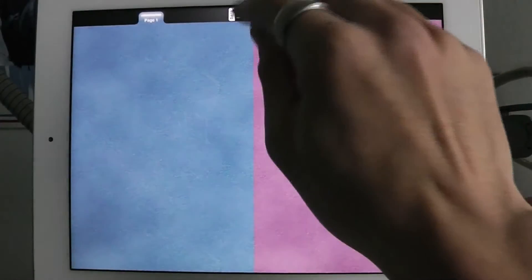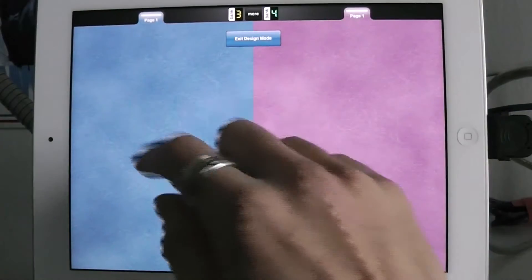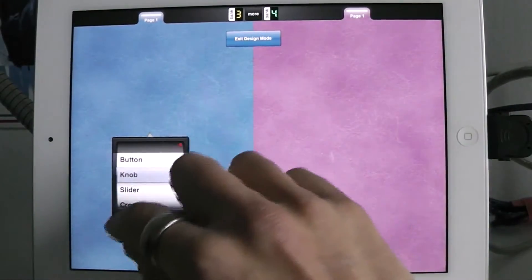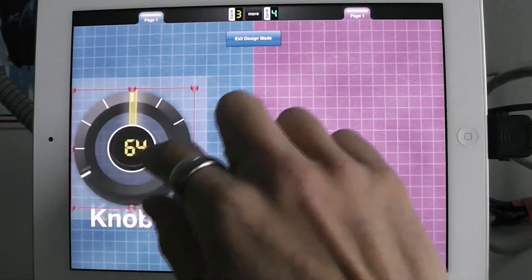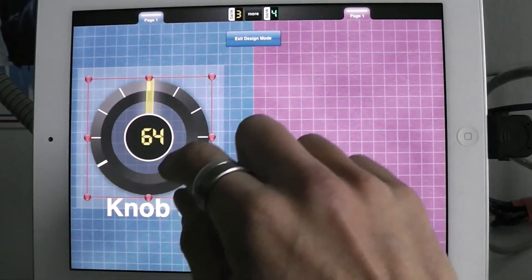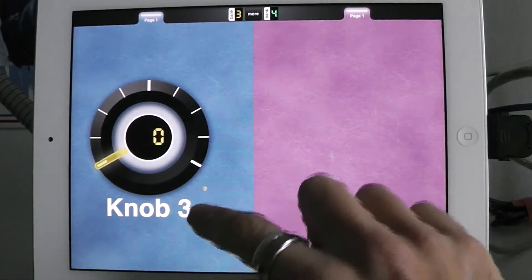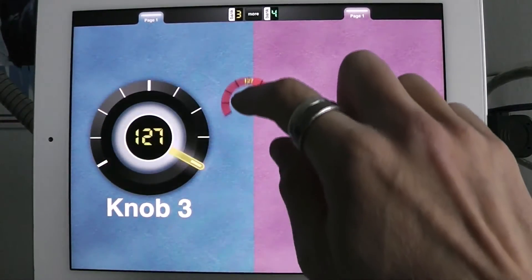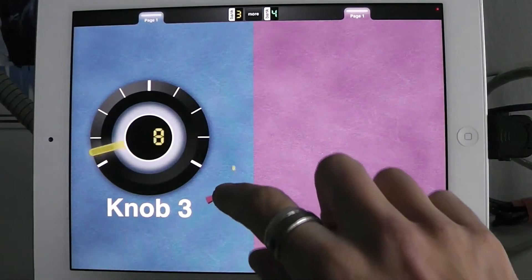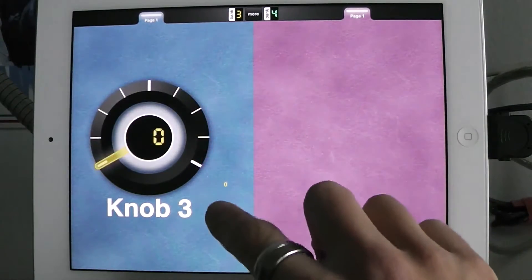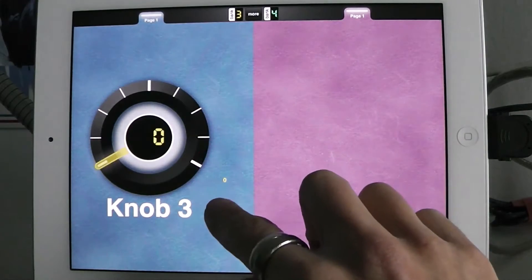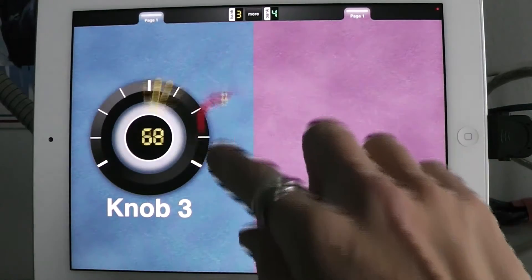I'm going to show what we have in MIDI Designer now. I enter design mode, I create a knob and I'm going to size it up. And now I've got a knob that goes from 0 to 127 normally. If we were using some kind of 14-bit value it would go from 0 to 16383.